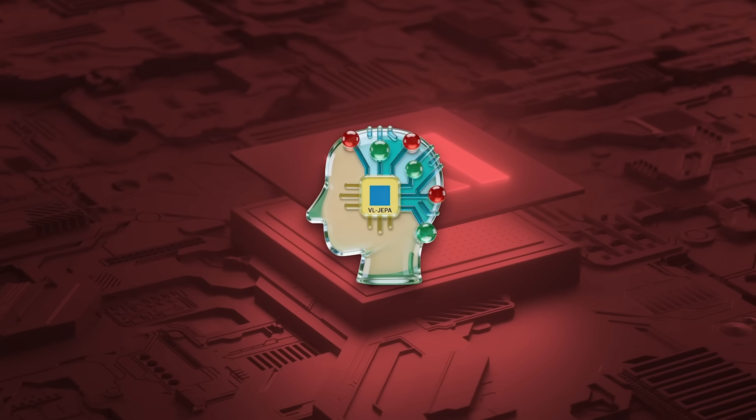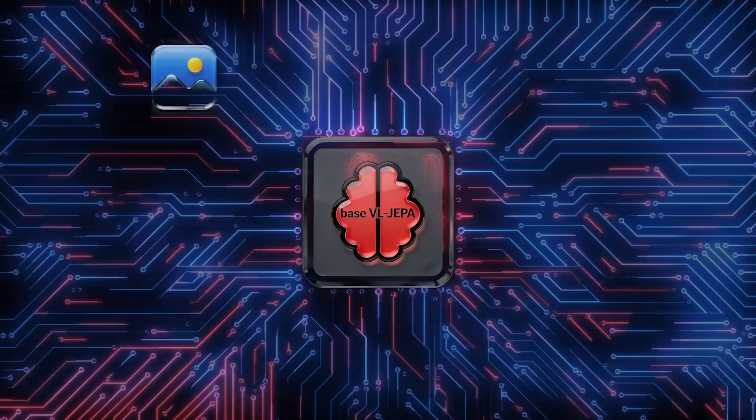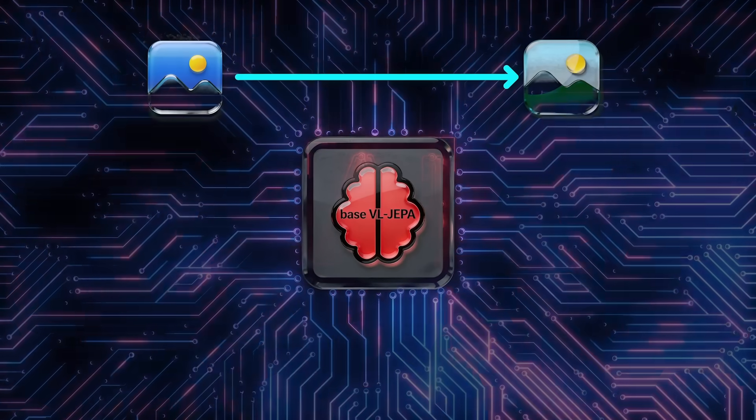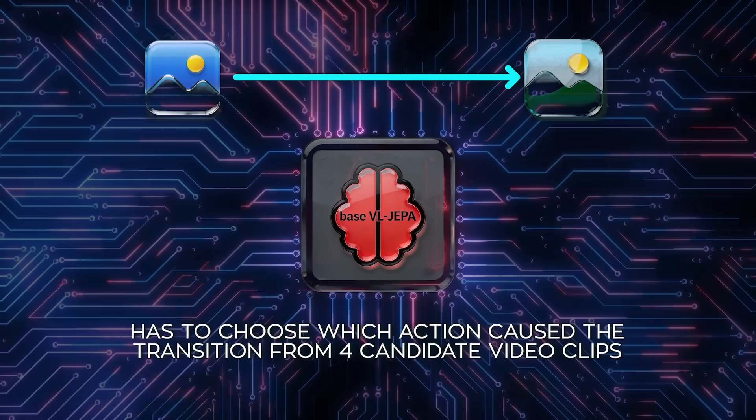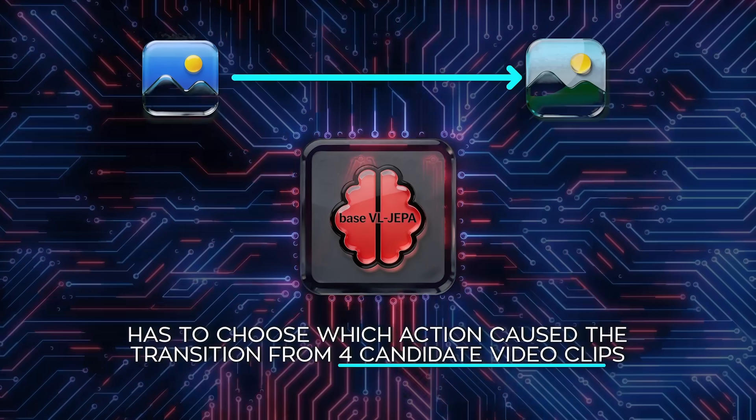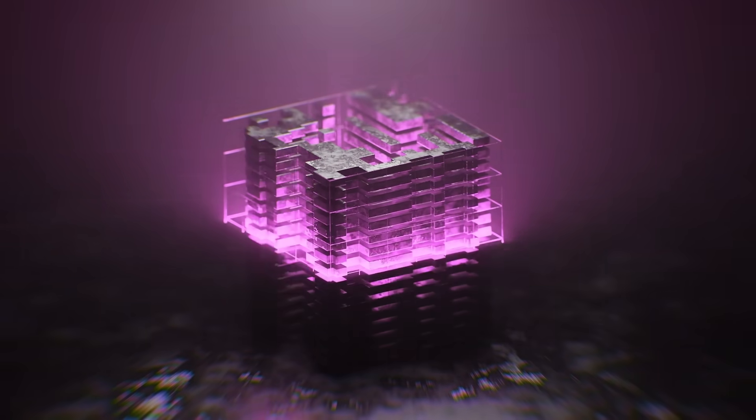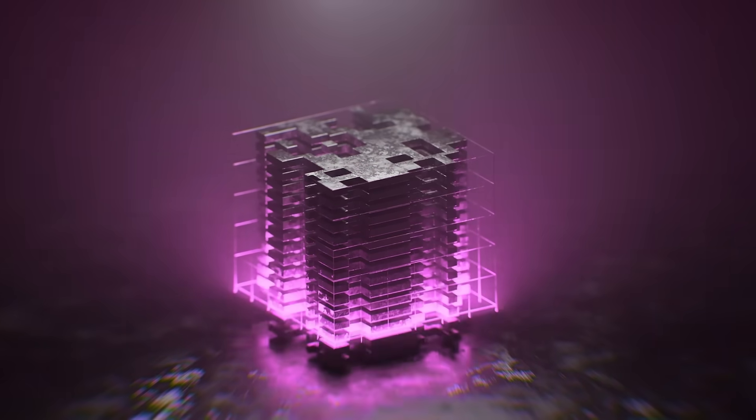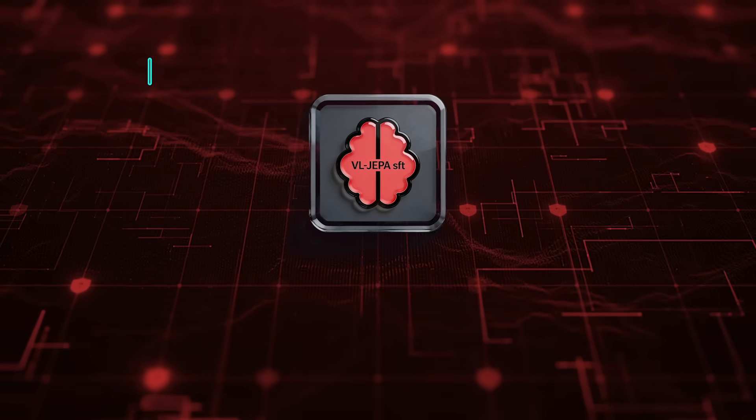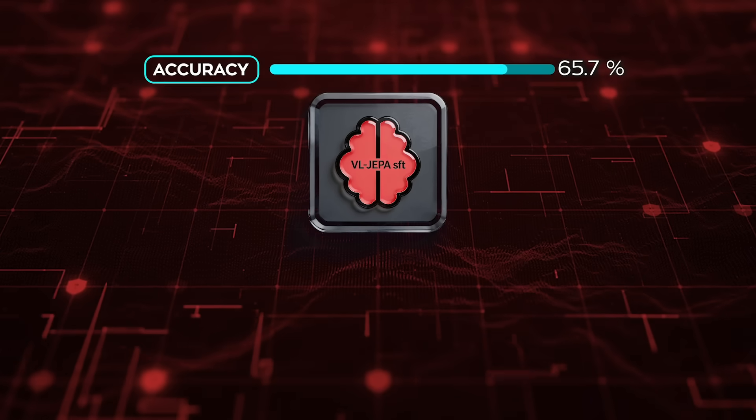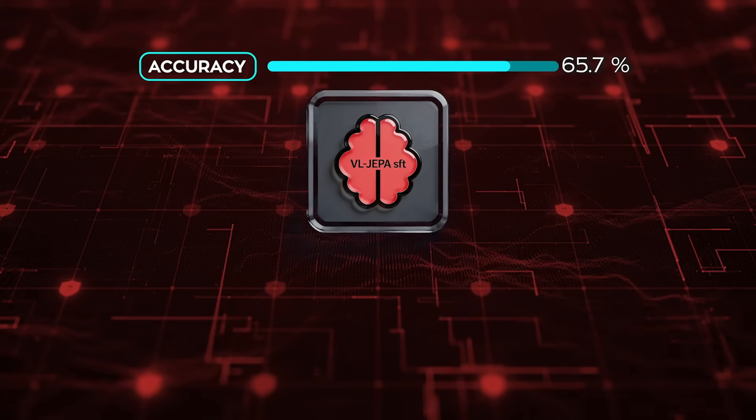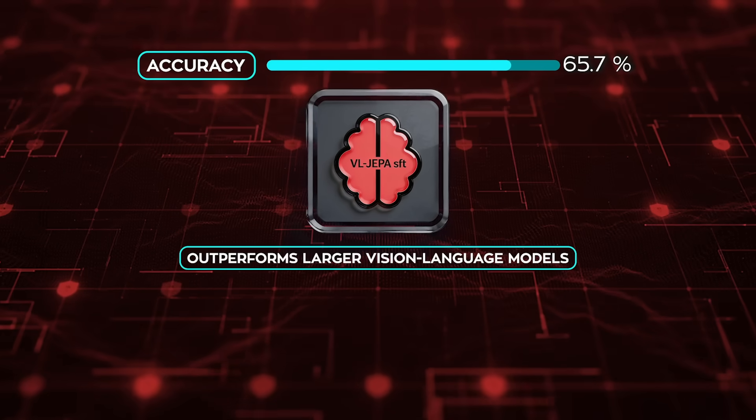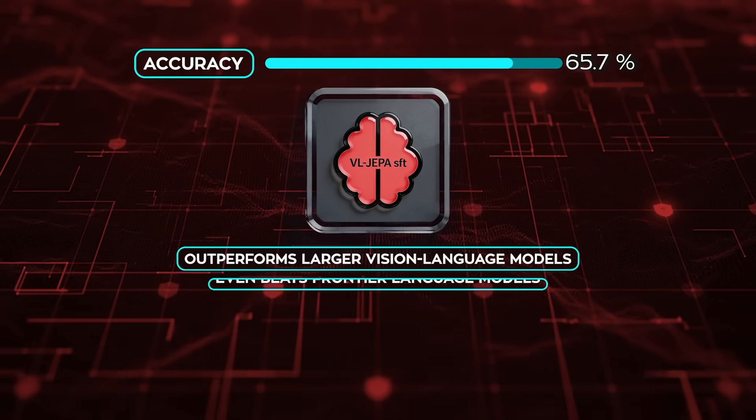Then there's the world modeling experiment. Here, the model is shown an initial image and a final image, and has to choose which action caused the transition from four candidate video clips. This is closer to understanding physical causality than language generation. VLJEPA SFT reaches 65.7% accuracy, setting a new state of the art. It outperforms larger vision language models.